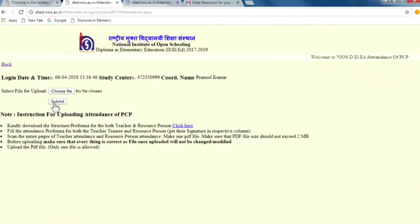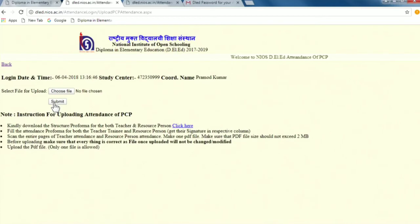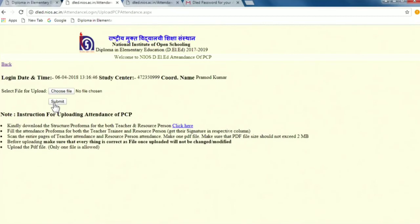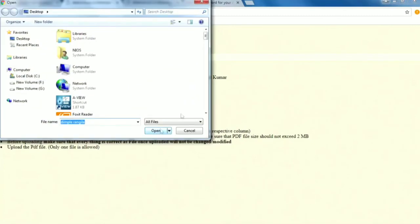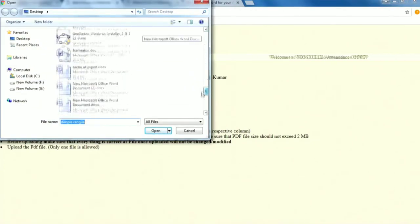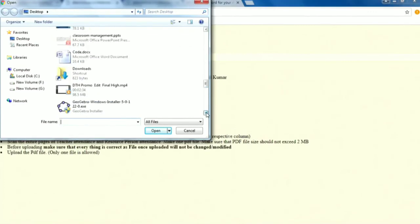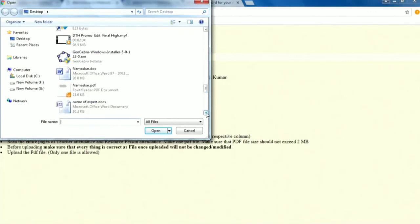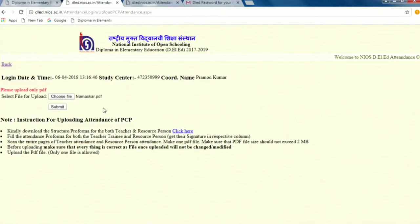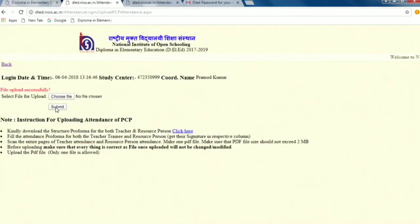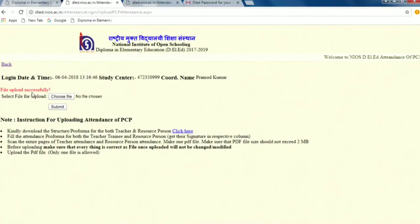Upload attendance of the PCP. If you click here it is asking select the file for upload. That means the file which you have made it as the PDF file, the signature on the sheet of that paper where you have taken the signature of that teacher as well as the resource person you make that file. Click this and select one PDF file, the PDF file that you have created, you have to submit. File uploaded successfully.